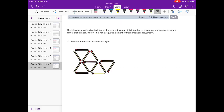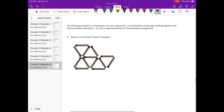Number 2 is just a brain teaser. It's encouraged for you to work together with your family and try to solve it — it's not a required element of this homework assignment. It says remove 3 matches to leave 3 triangles. If you don't want me to give you the answer right now, go ahead and pause it and see if you can figure it out on your own, then come back and see if you get what I'm about to show you.